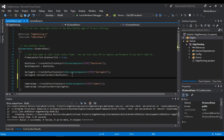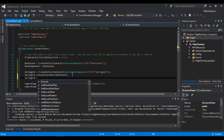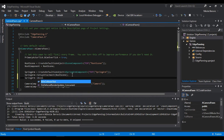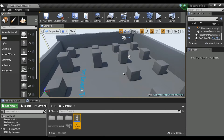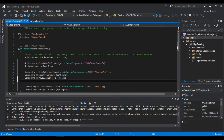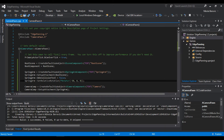In our spring arm setup, we'll set bDoCollisionTest to false — if we don't, the camera will collide with objects and cause problems. We'll also call SetRelativeRotation with an FRotator of minus 50, 0, 0 to give it that classic RTS camera angle. Then build it.